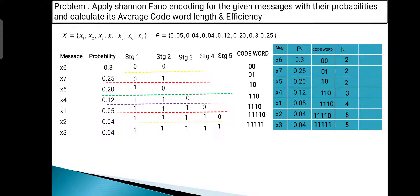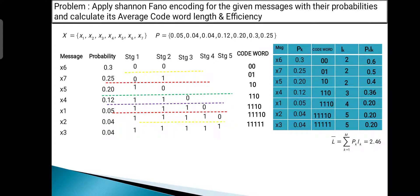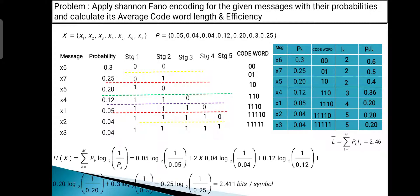The next column multiplies PK by LK (probability × codeword length): 0.3 × 2 = 0.6; 0.25 × 2 = 0.5; 0.20 × 2 = 0.4; 0.12 × 3 = 0.36; 0.05 × 4 = 0.20; 0.04 × 5 = 0.20; 0.04 × 5 = 0.20. The average codeword length is L̄ = Σ PK·LK = 2.46 bits per symbol.